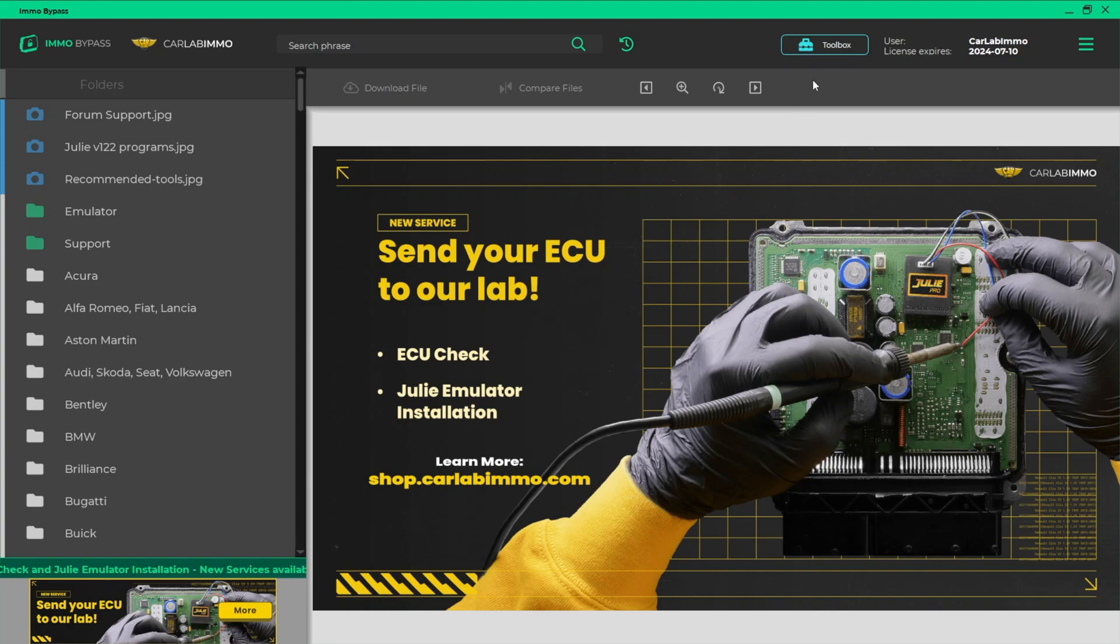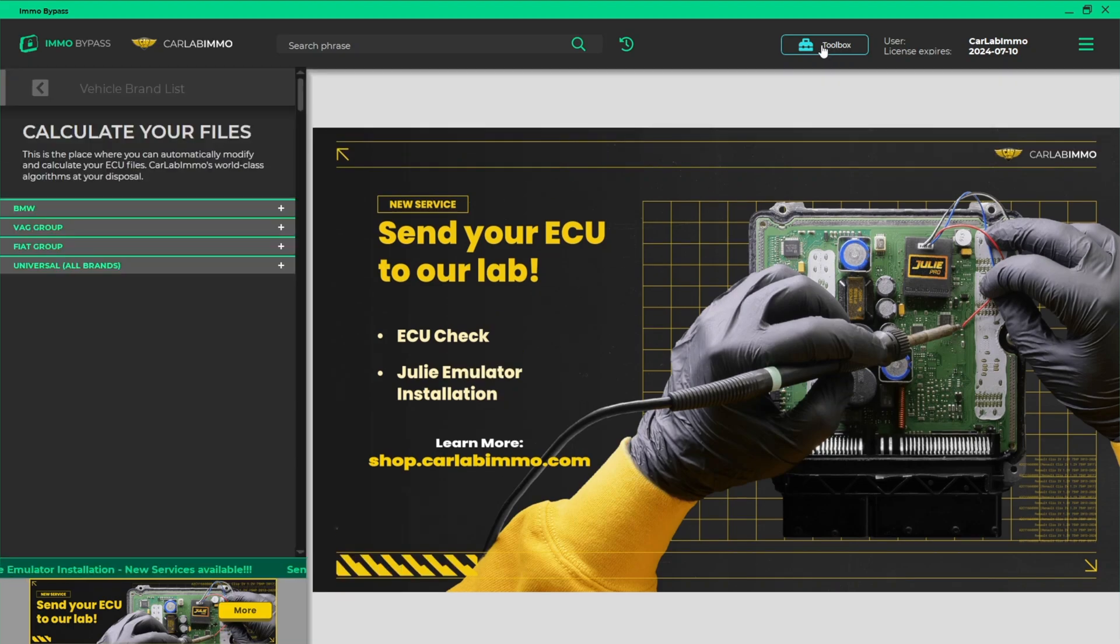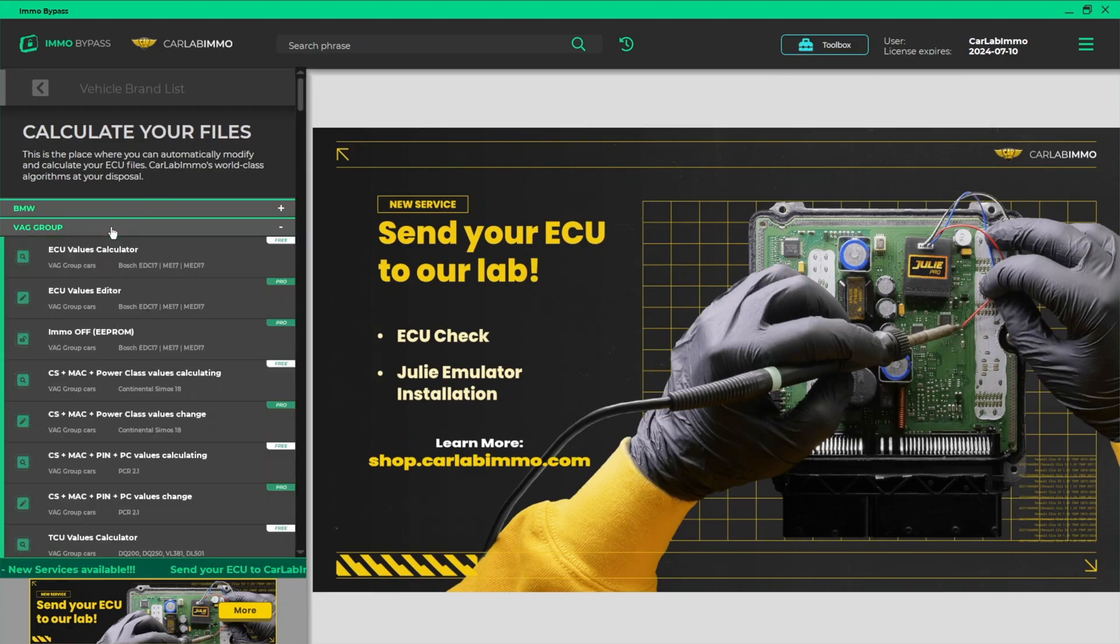Select Toolbox from the bar on the top of the screen. Select VAG group from the list on the left. Select ECU Values Editor.